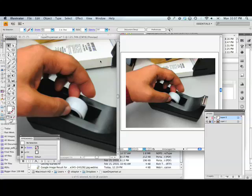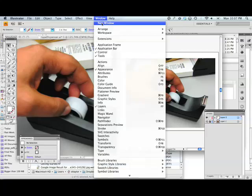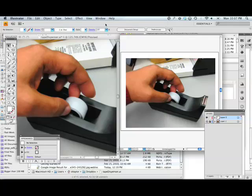Let's take a look at more gradient mesh work. Here I actually have the same image that's opened in two windows. Select your main image and go to Window, New Window to open a second window, and I position the second window here.